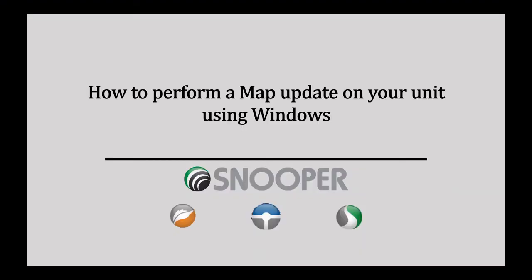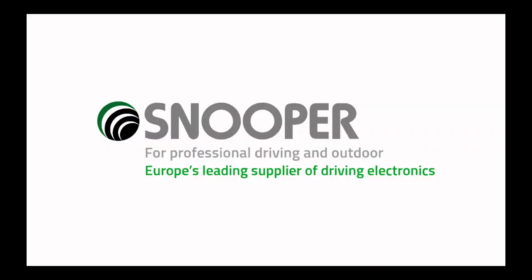This brings us to the end of today's tutorial of performing a map update on your Snooper device. If you do have any questions, do not hesitate to get in touch. Visit us online at gb.snooper.eu. Snooper, keeping you safe, informed and in control.